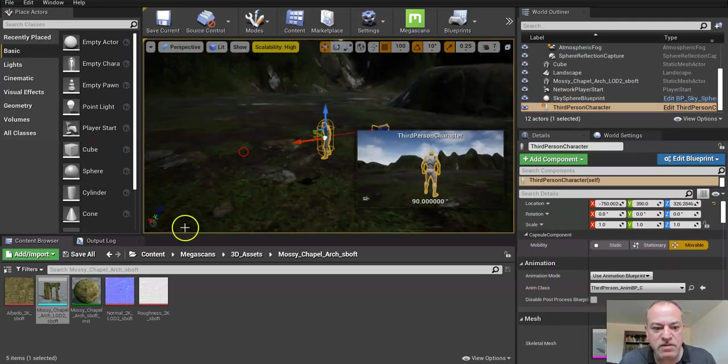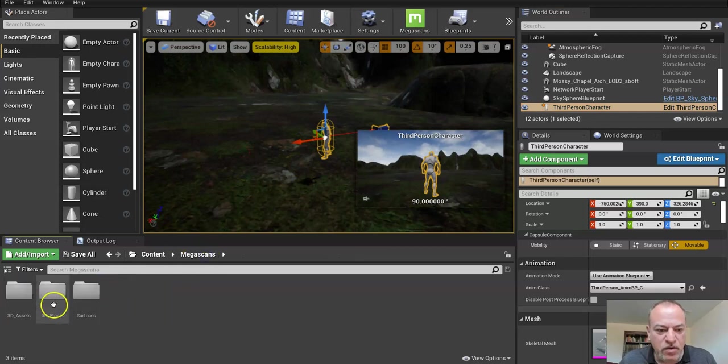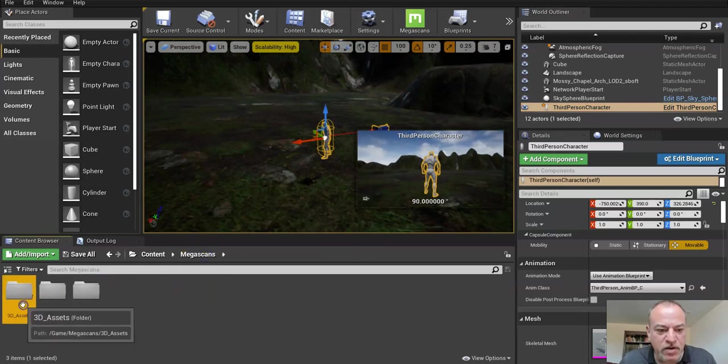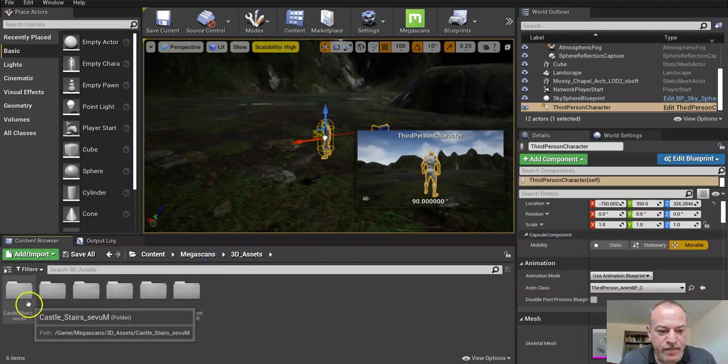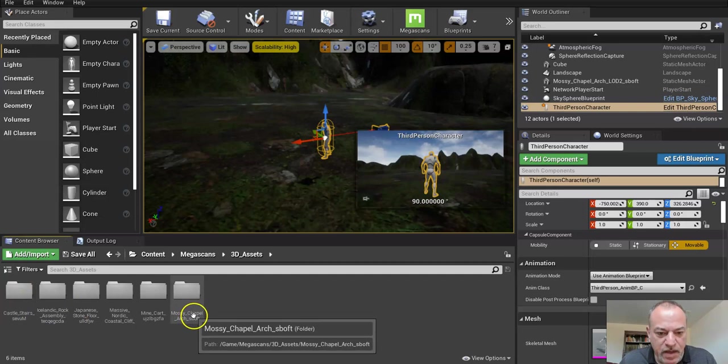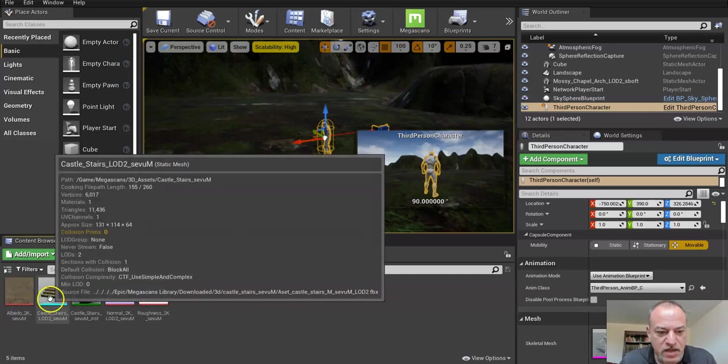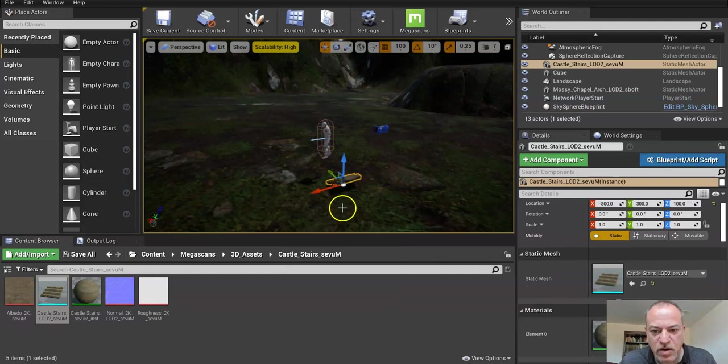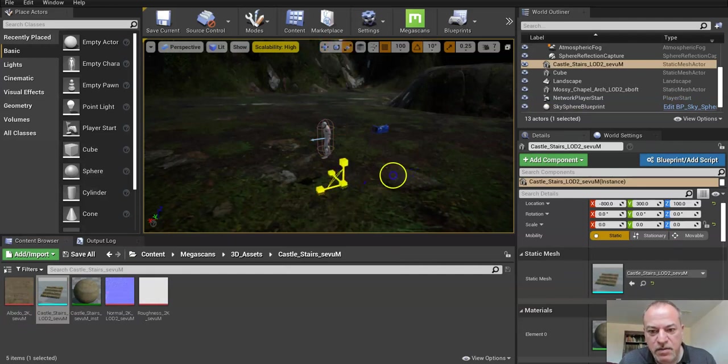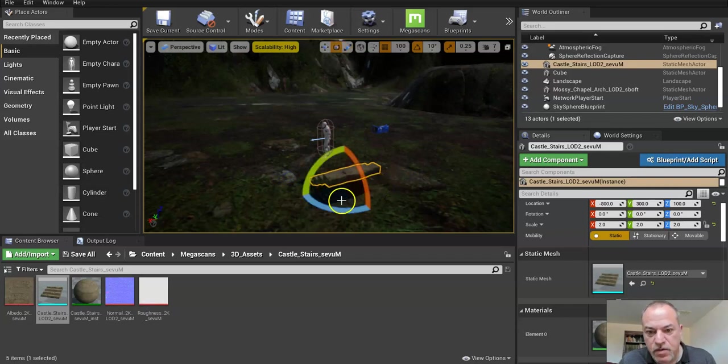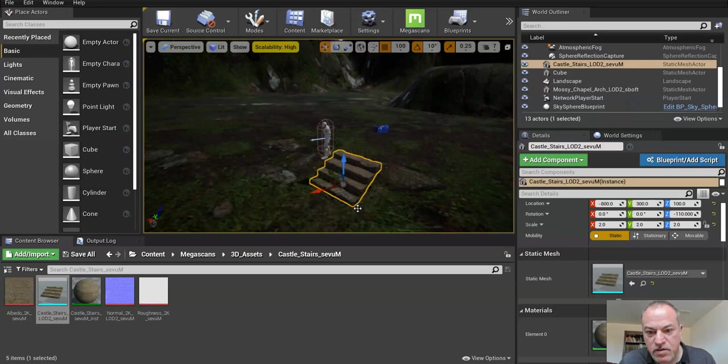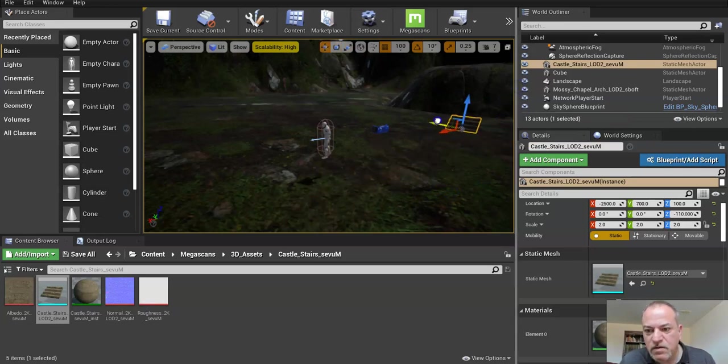I'm going to bring in something else. I'm going to now put in maybe some castle stairs. Let's see what those look like - oh, really small again. So press the R key and I'm going to enlarge those, just maybe rotate them, and I'm going to use the W key and just put them in that landscape over here.